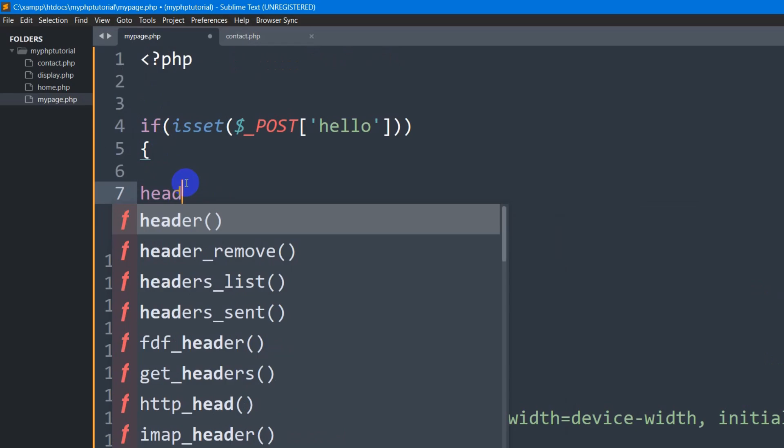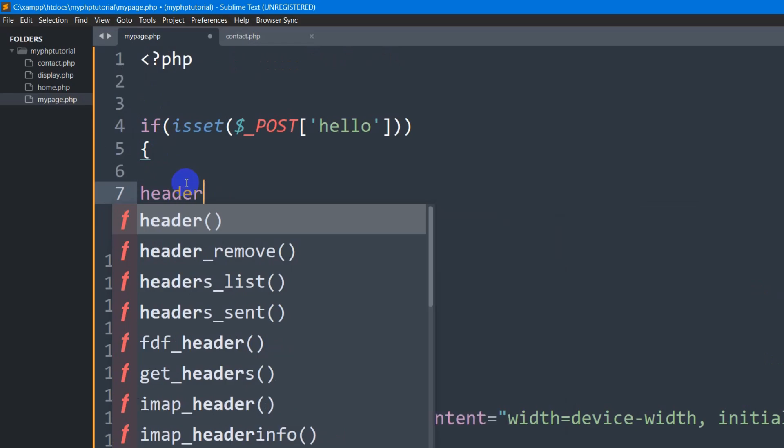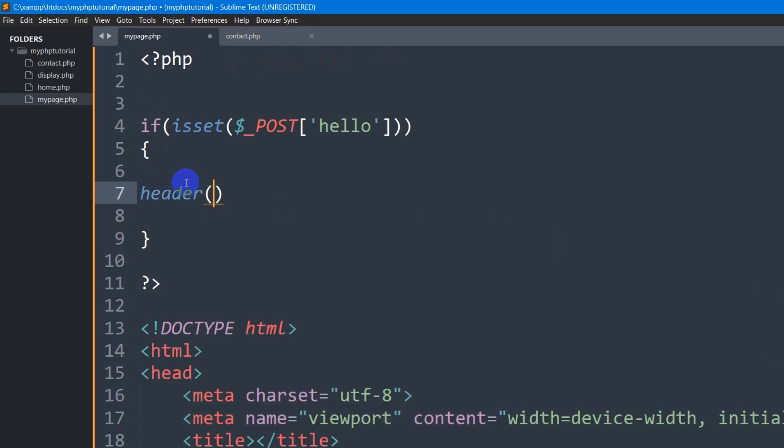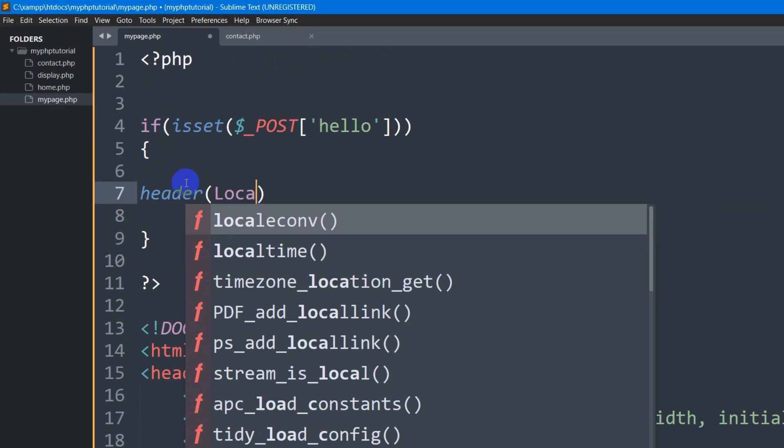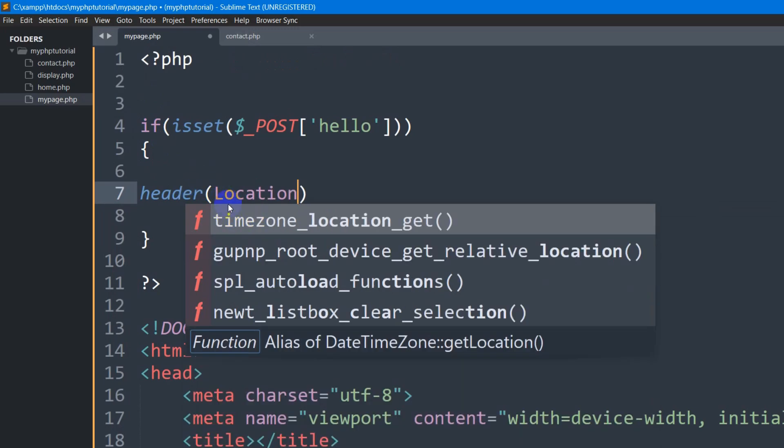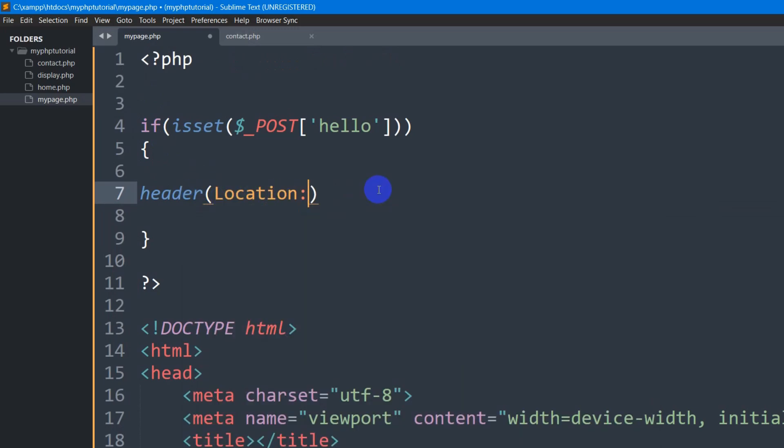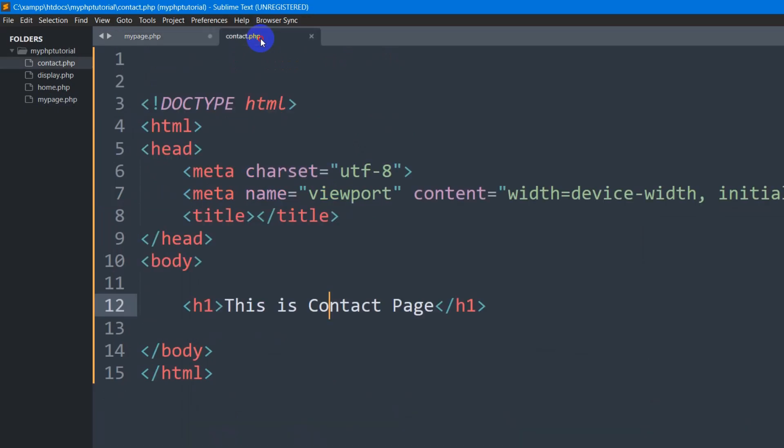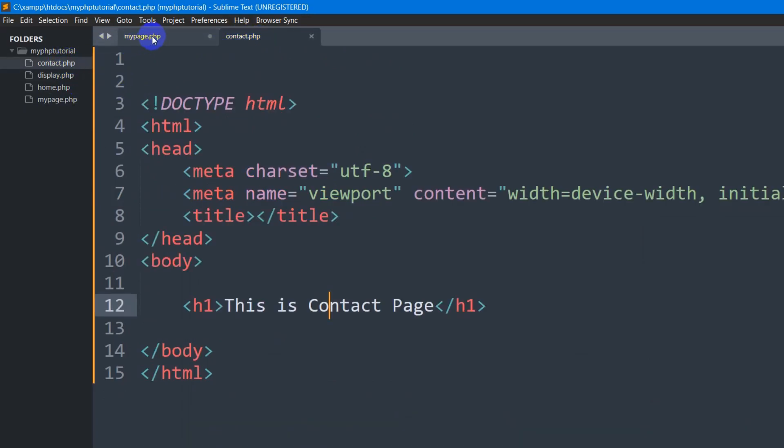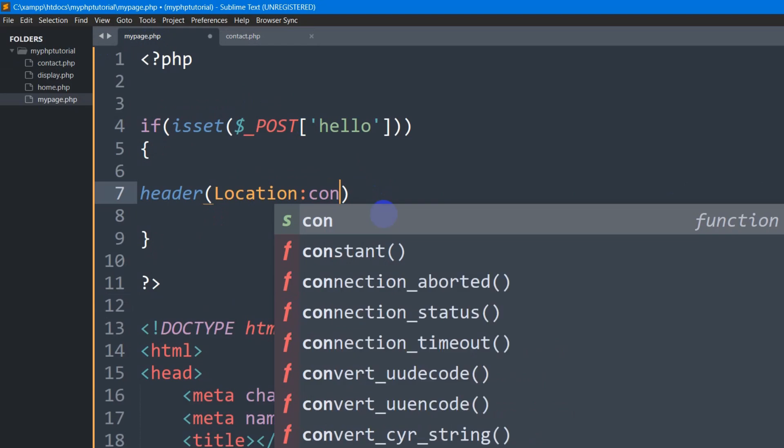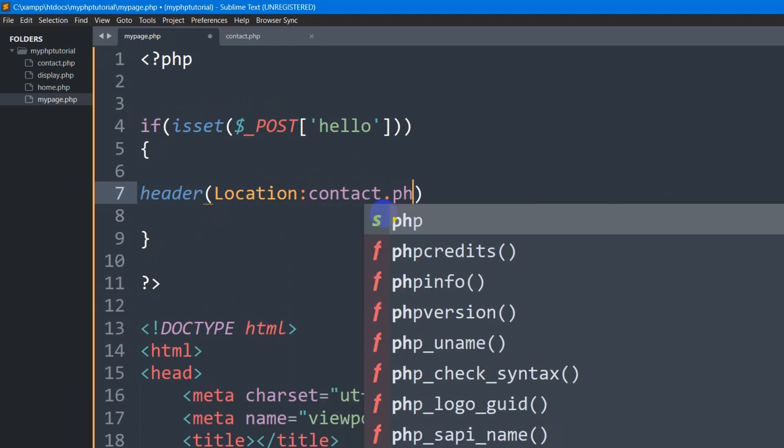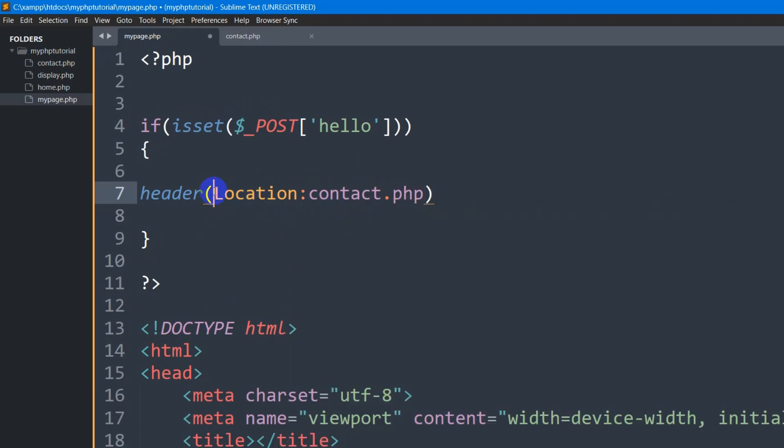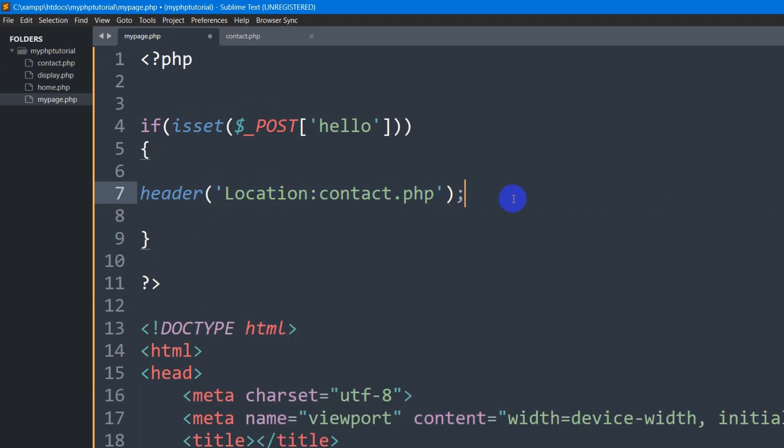So here we are going to set header with a first bracket. Then we are going to set here location and the L is capital. Then we need to give a colon here and we need to mention the page name and our page name is contact.php. So I am going to set here contact.php. And we need to keep this inside single quotation. Then we close semicolon.